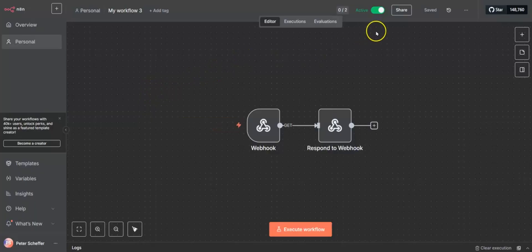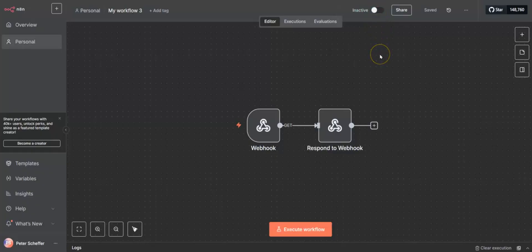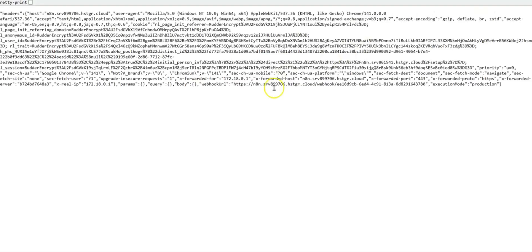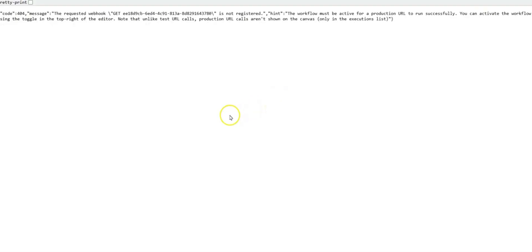If we want to reverse that and make it inactive again, we simply press the green button and turn it back into an inactive state, which means we get the same message that the webhook is not registered.